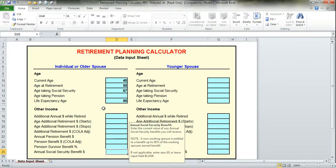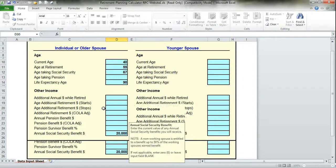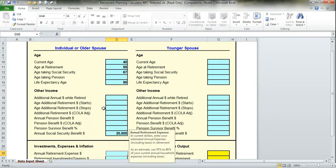Now we get to the annual social security section. Let's assume that the person has actually made the effort to contact social security and received an estimate of what their social security income will be in current dollars when they retire at the age of 67. That information in this example is $20,000.